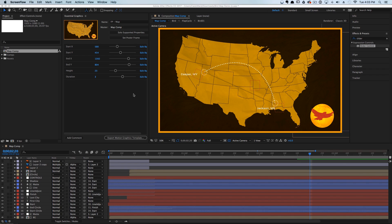But once you set up your projects, you can make it really easy for really anybody to edit your motion graphic projects, which will eventually free you up to work on creative projects and not just tedious projects that need to get done.